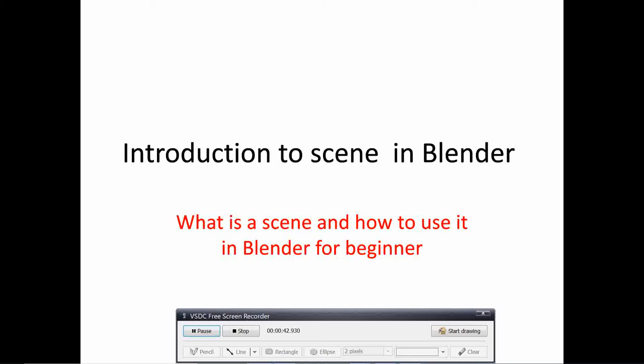What is important to know is that in Blender you can group your animations or objects in one file with multiple scenes.